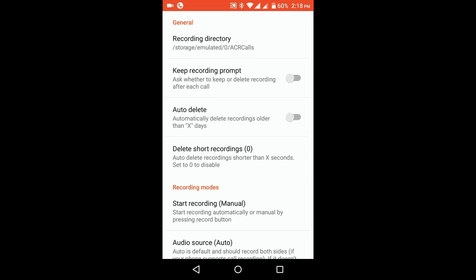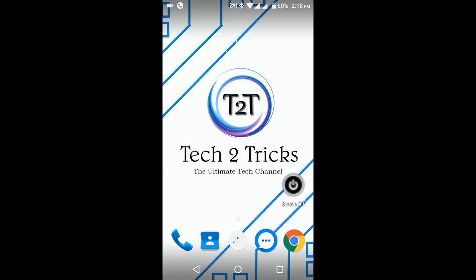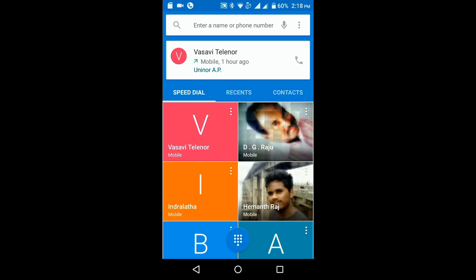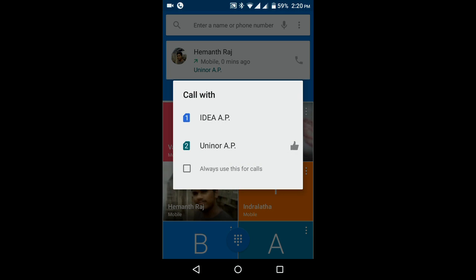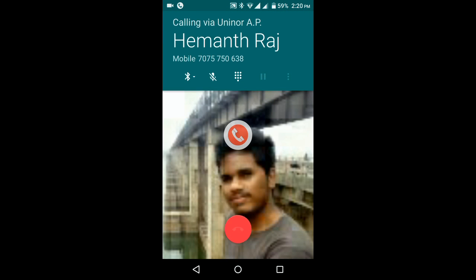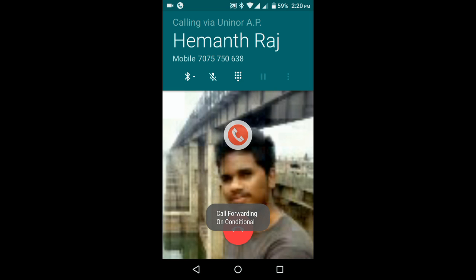Now let us try whether this method is working or not. Over here you can find a new button from ACR that enables you to record calls. If you simply click on it, the recording will start.